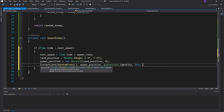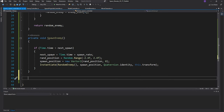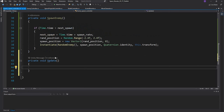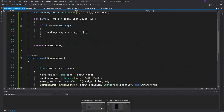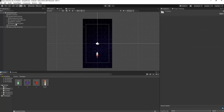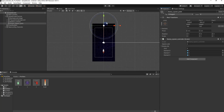We call SpawnEnemy inside the Update function. Heading back to Unity and waiting for everything to load, we can see we have a Spawn Rate field and an Enemy List. We set the list size to three, open the Prefabs folder, drag our enemies in, save our work, and hit Play to see what happens.